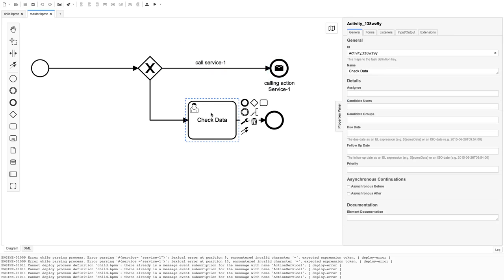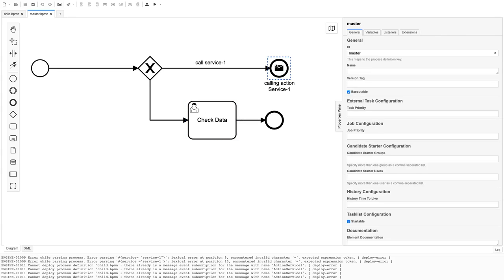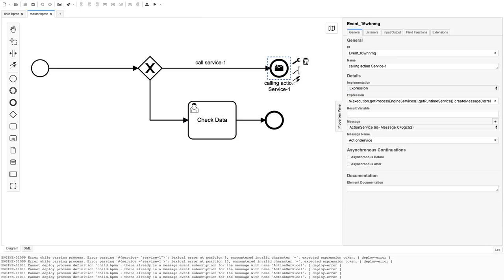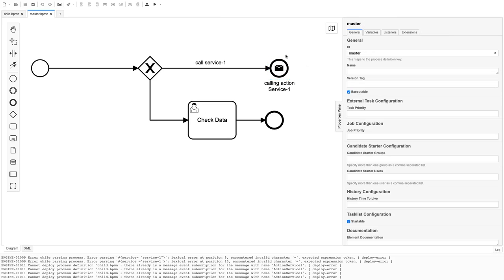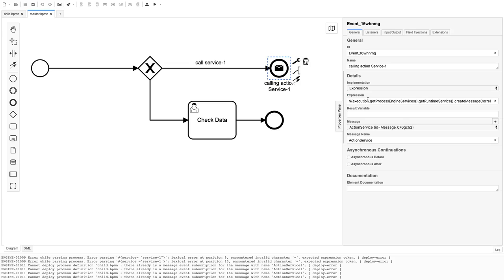Now, how does this message end event invoke the message start event? Earlier we had a different expression and it was not calling the message start event. I explored this on the Camunda forum and found out we have to use a specific expression to invoke the message start event.